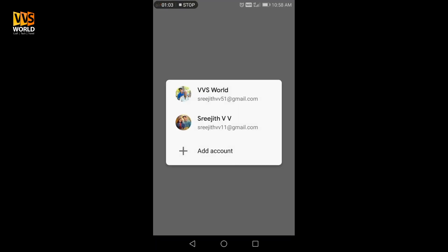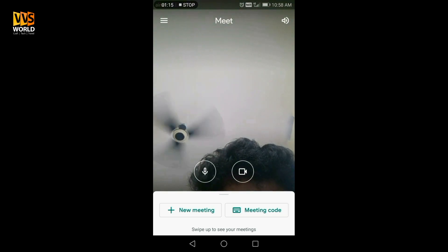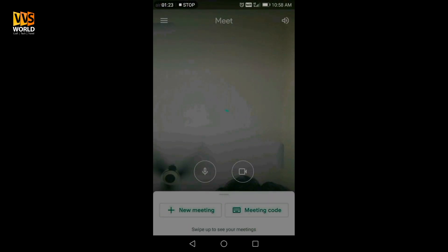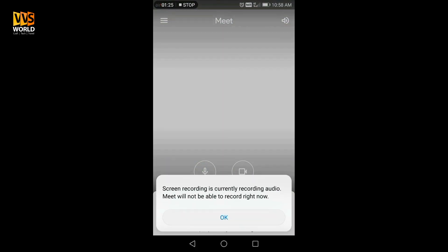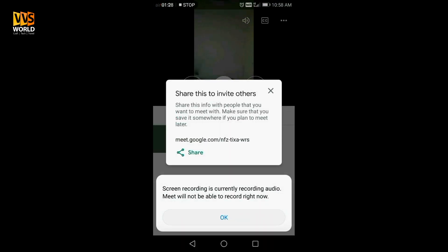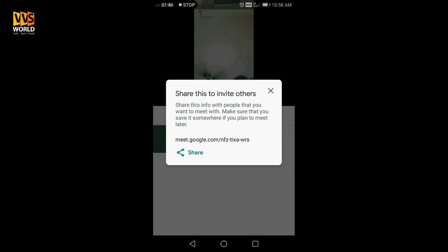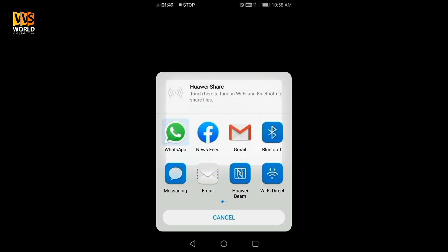If we click the mail address, we will start a meeting. If we click the link to the email address, then click. We will start meeting with the code and start a meeting.